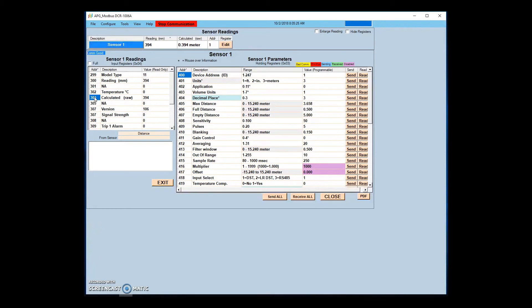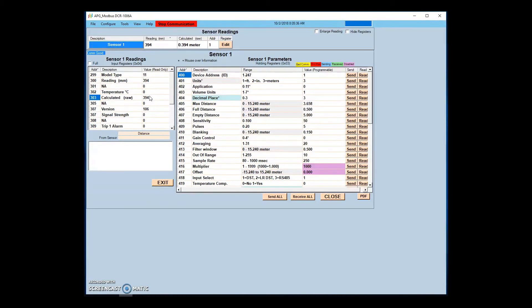For instance, if reading the calculated sensor output, you would read address 303 in APG Modbus. For the same calculated sensor output using a PLC, you would read address 302.